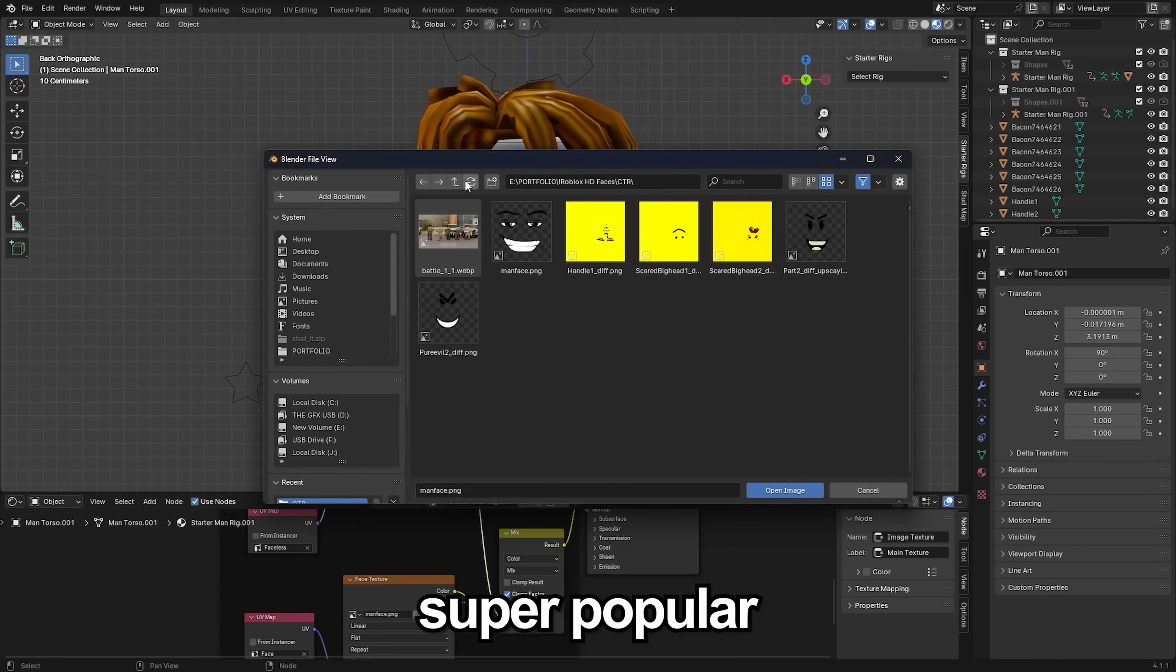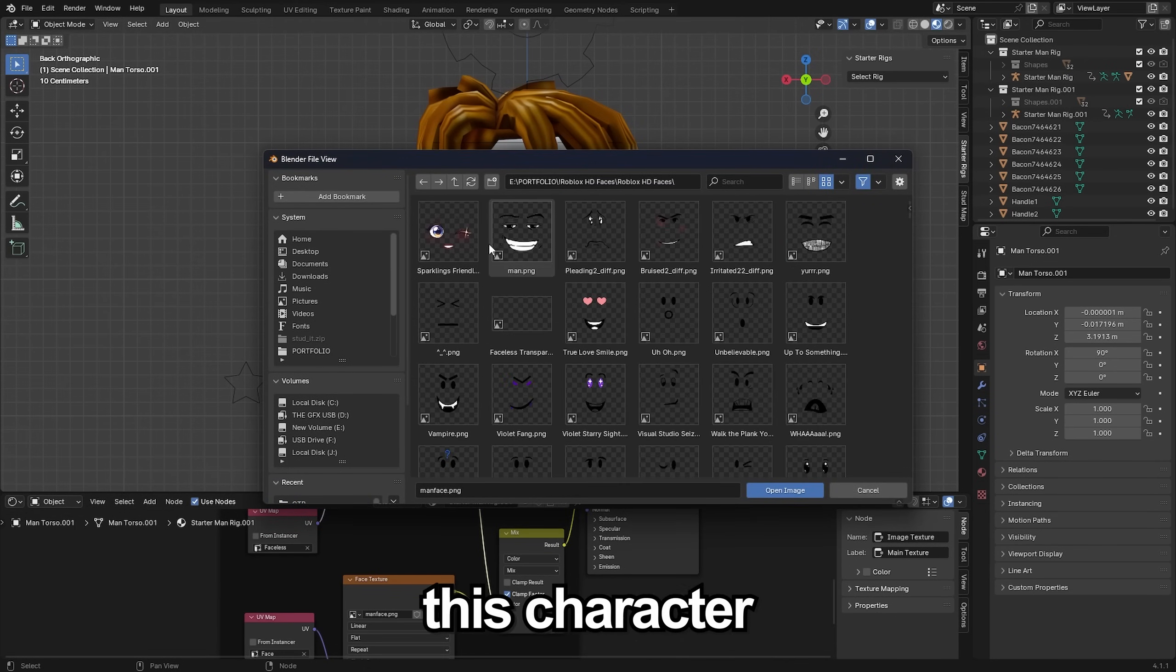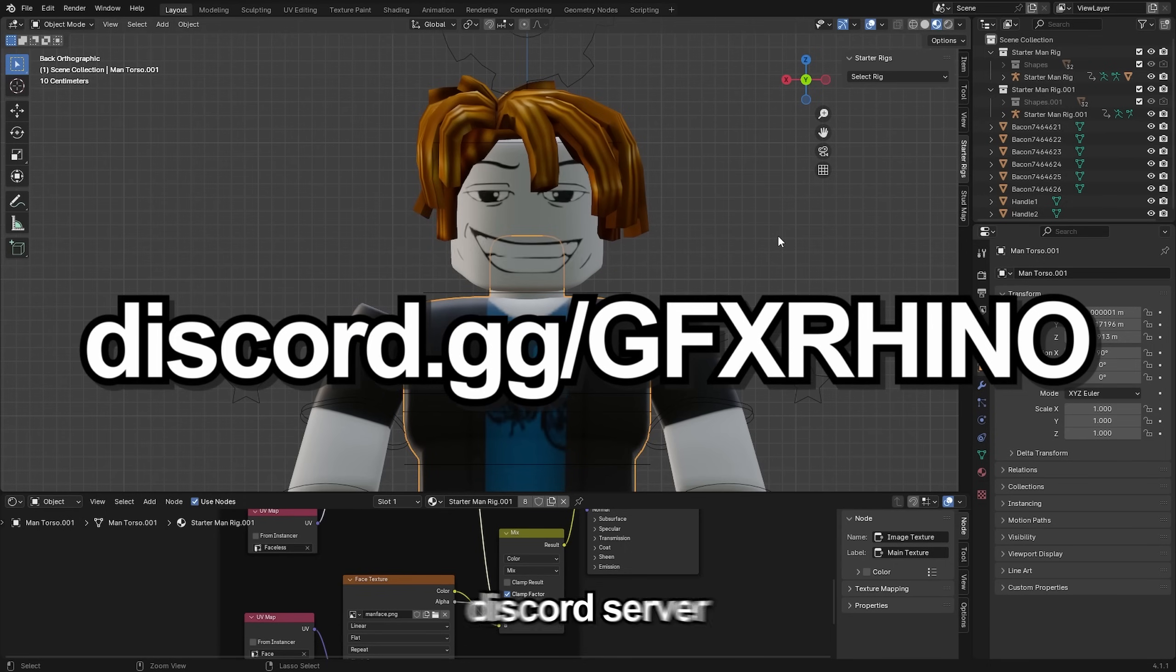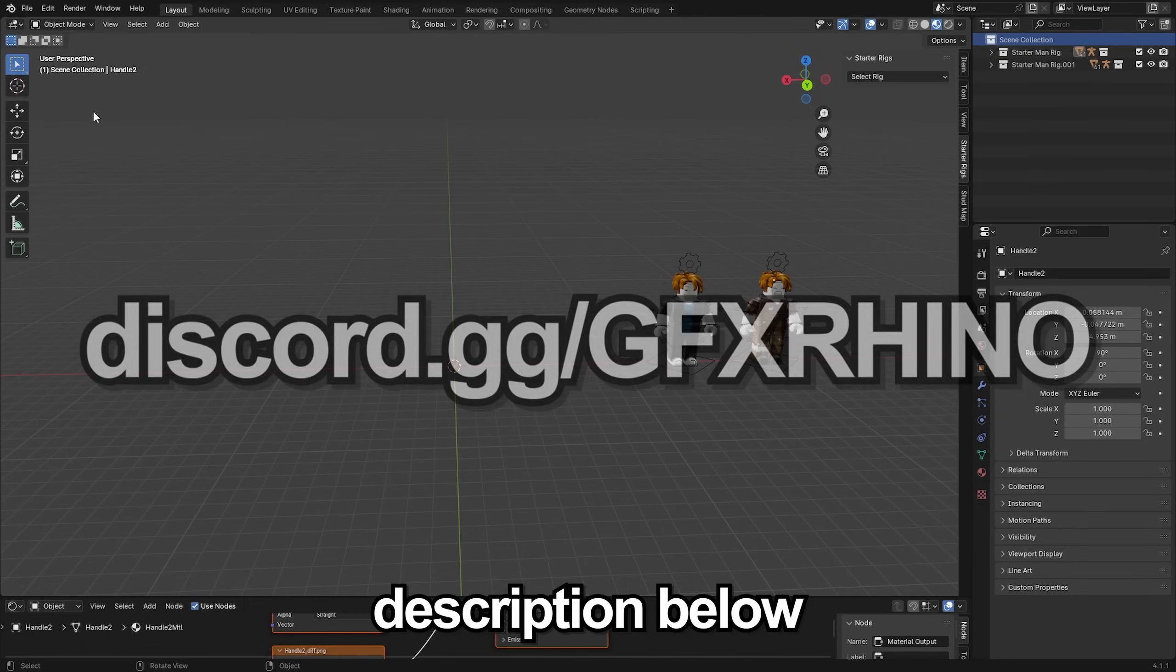If you want to use this super popular man face that I'm using right here for this character you can get it in the GFX Runner discord server, link in description below.